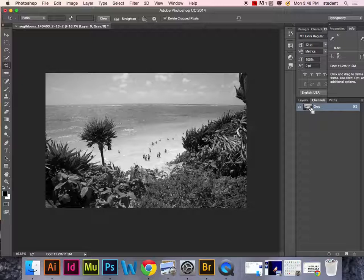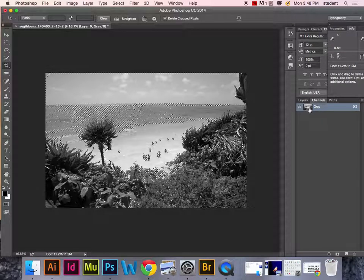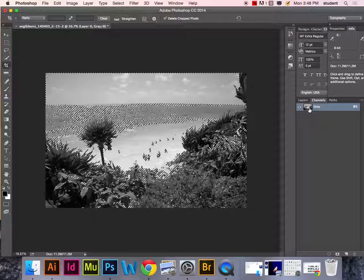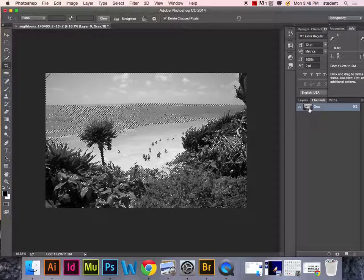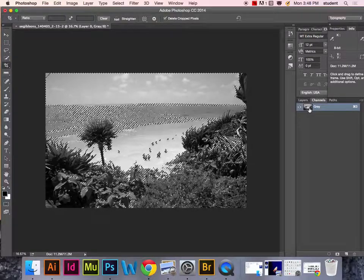It should show you a little hand with a square around it. Click on the channel and it's going to do a selection. You should now see the selection marching ants.